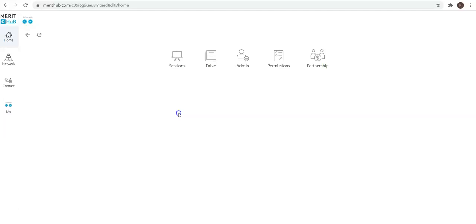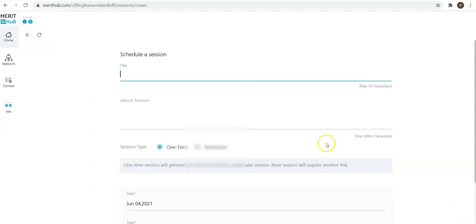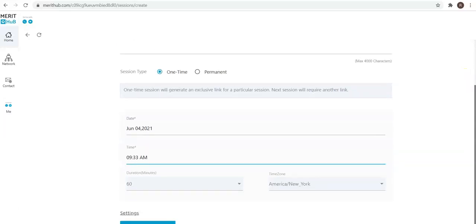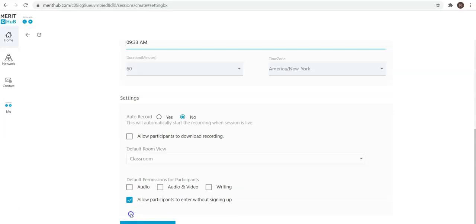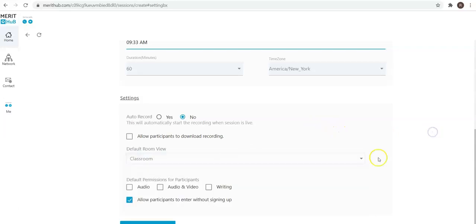Sessions are where you'll see the upcoming and past sessions, and the ability to quickly create a one-time session or a permanent session. As you're going to play around, you can see how effective these parameters are. You can check the additional settings where you can auto-record the class, allow participants to download the recording, give the session a default room view like classroom, gallery, whiteboard, or smart screen, and default permissions for participants: audio-video, audio only, writing, and allow participants to enter without sign up.